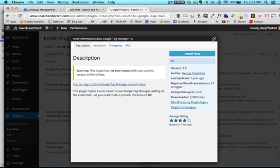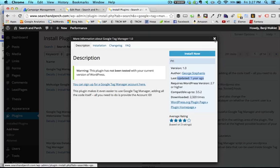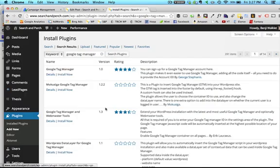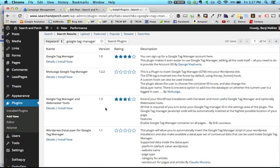You want to ideally choose one that's been updated recently, so this one hasn't been updated for a year, and one that has good average reviews. This is four stars out of three ratings.